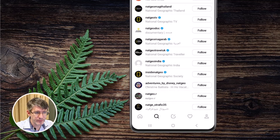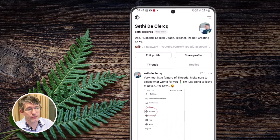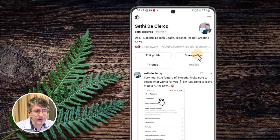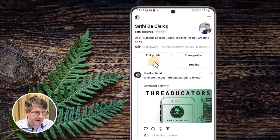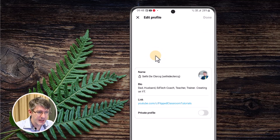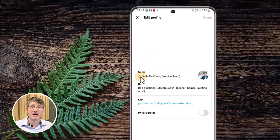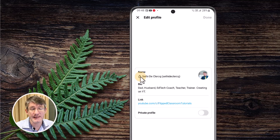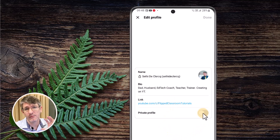Now let's go back to our own profile. At the bottom on the right-hand side, this is where we can add information to our own profile. We can edit our profile or share it, and we can see our threads and the replies we've left on other people's threads. Under Edit Profile, I can add my bio but I cannot change my name — there's a lock icon because the name is tied to Instagram, where changes automatically carry over to Threads. We can also add a link and make our profile private.